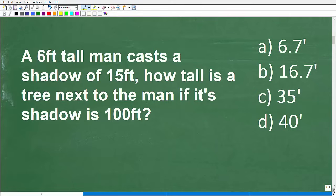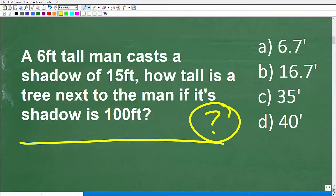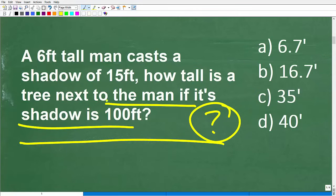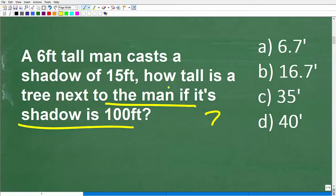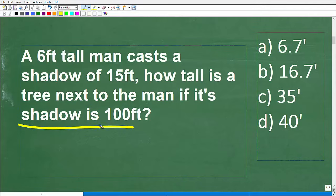Give your brain some time to reflect on the problem. The best thing to do is identify the question — find where the question mark is and back up from there. The question in a math word problem can be a little sneaky. Specifically here, the question is: how tall is the tree? How tall is a tree next to the man if its shadow is 100 feet? That is the question.